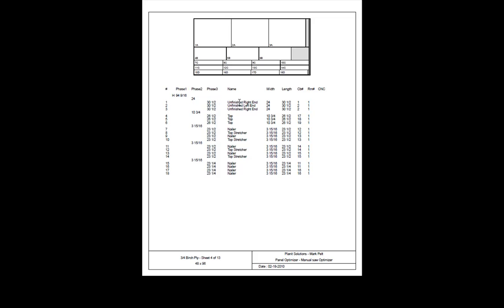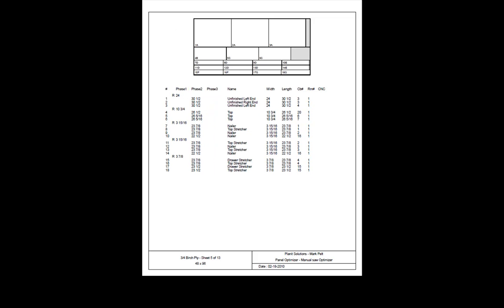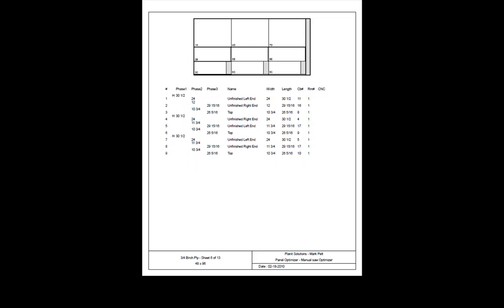Each part is labeled as to what the part is, its finish size, which cabinet it goes to, and which room number it belongs to. As you can see from this, it makes it very quick and simple and very accurate for the sawyer to cut exactly what is needed and not having to spend any time whatsoever in calculating his material use.